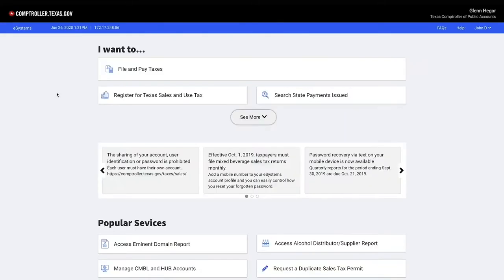Once your login is created, you will be directed to the eSystems main menu page. This menu contains all the eSystems applications you are familiar with, just in a new user-friendly format.